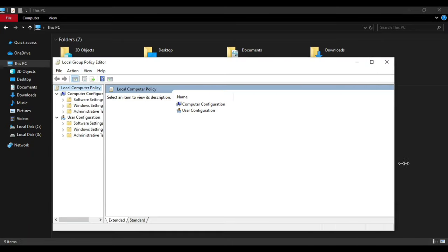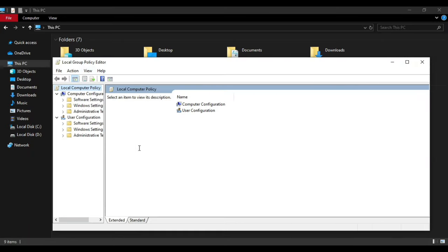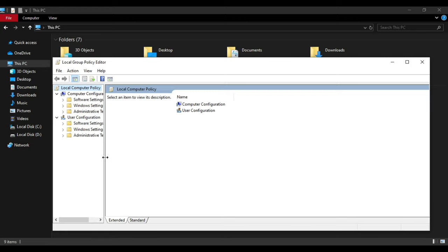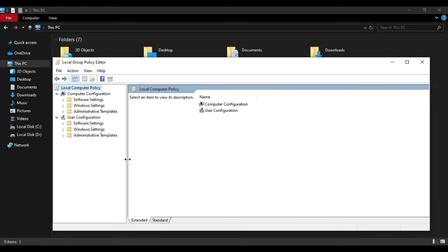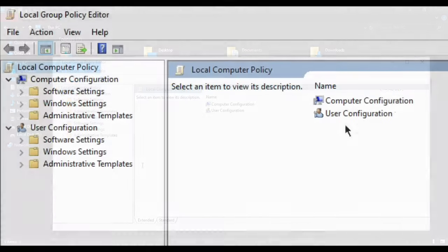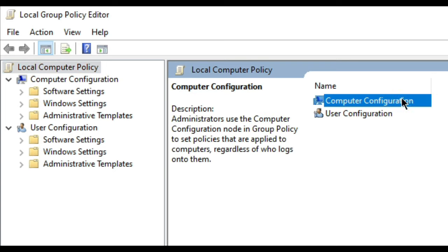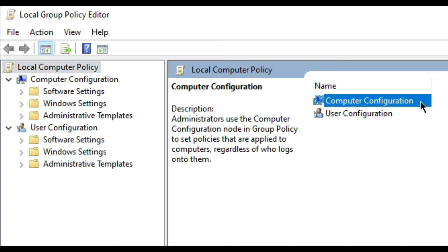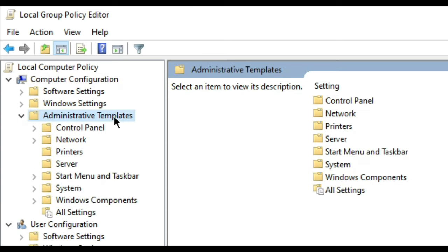A new interface will open. Double-click on Computer Configuration, then select Administrative Templates.